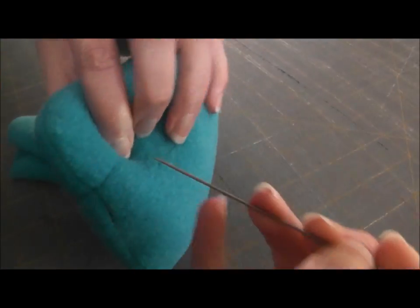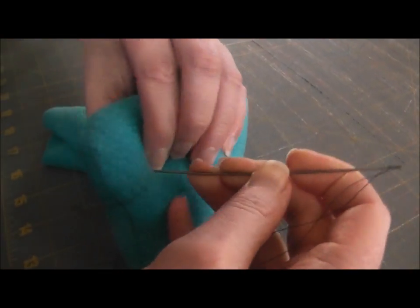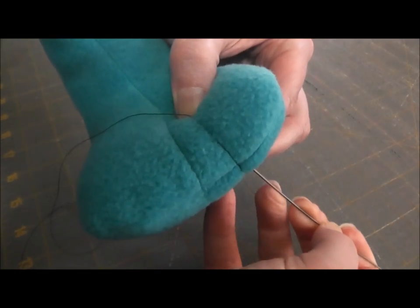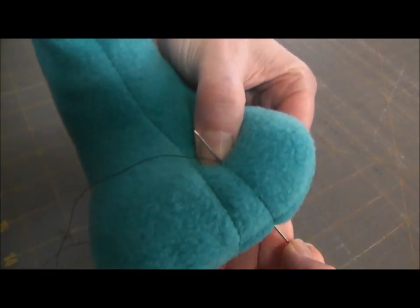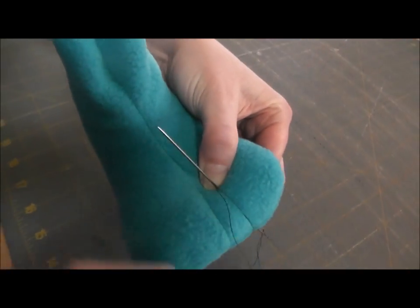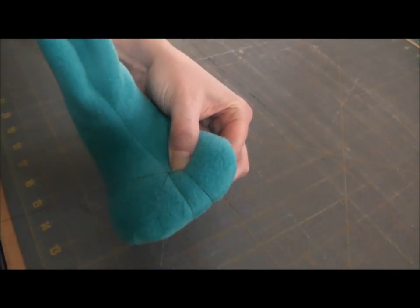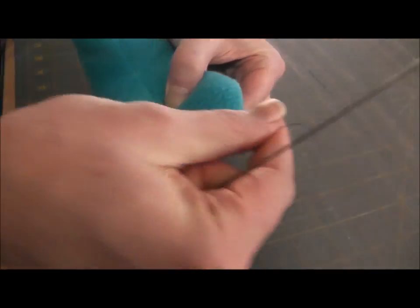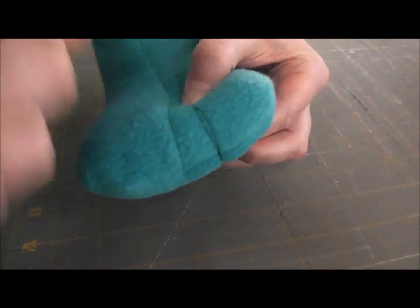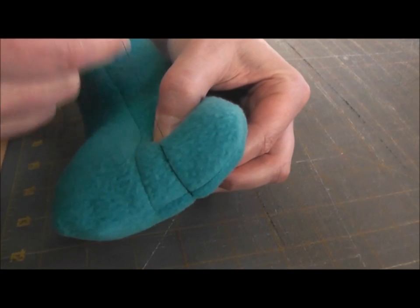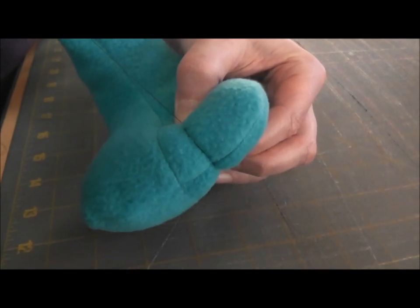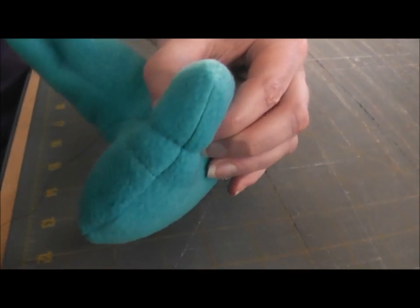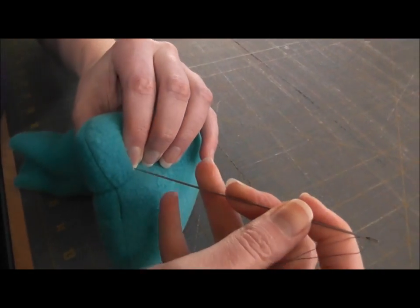Keep that pinch held and then do that same stitch again. And just keep it pinched. And try and get your threads right on top of each other there. And just, there's another one. So I'm going to repeat that again.